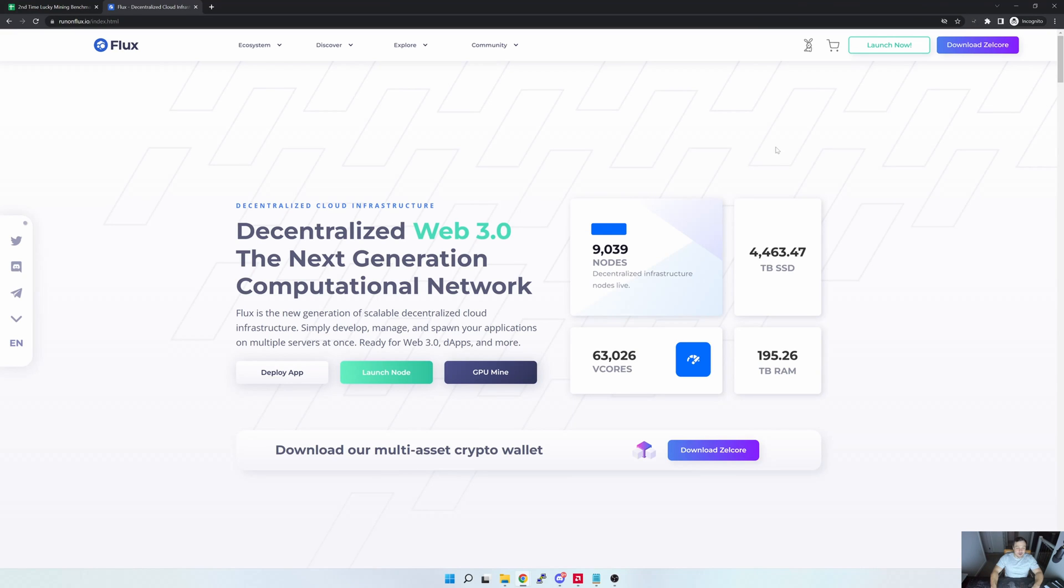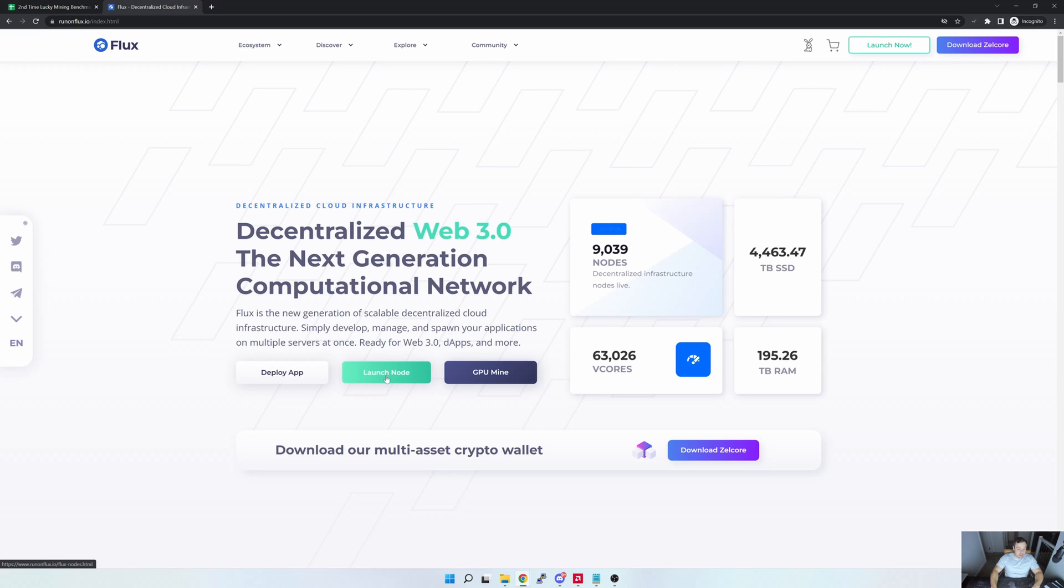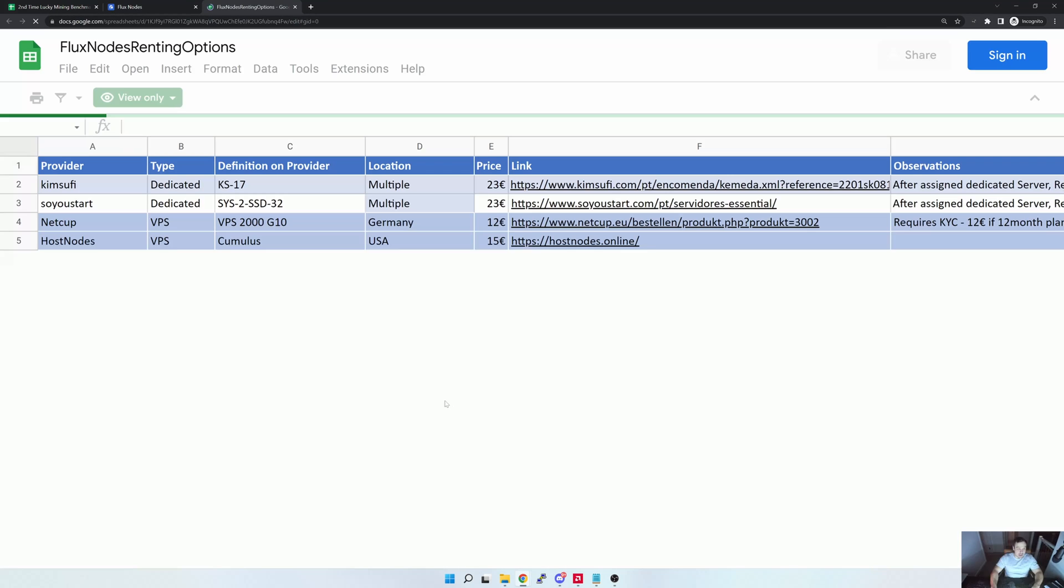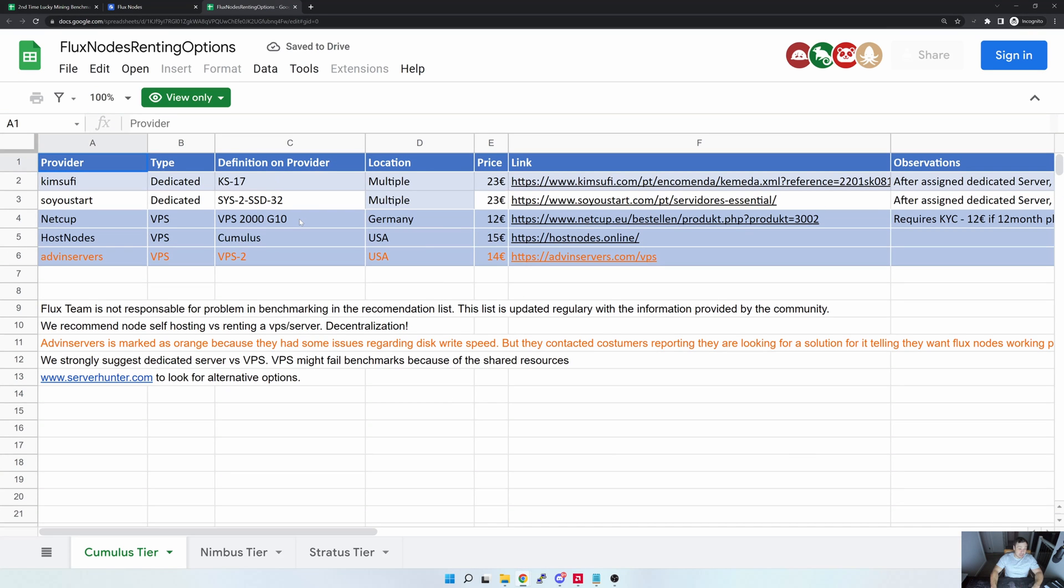Okay, so here we are on the computer now. Before we look at the list that I'm using, what you should be looking at as a base is the official list that Flux puts out. Now where you find that is if you go to the Run on Flux webpage, you select this Launch Nodes option, and then Flux Node Renting Options.